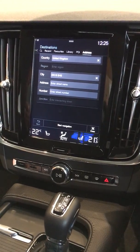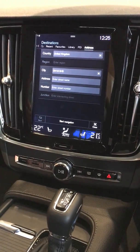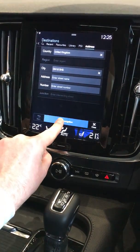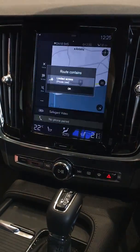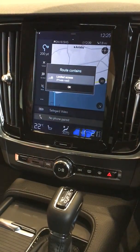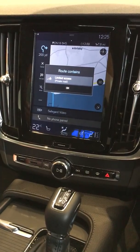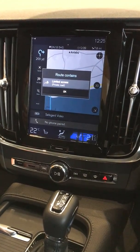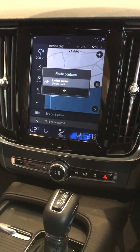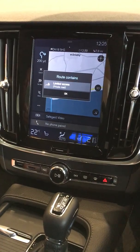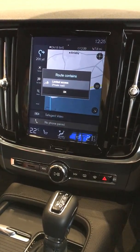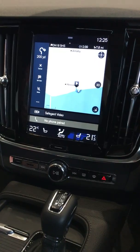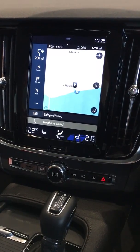This will give you an option at the bottom of the screen to start navigation. Once you've started the navigation the car will then tell you that it's starting the navigation process. It will tell you if there's a limited access or a private road and you simply select OK if you're happy with that.